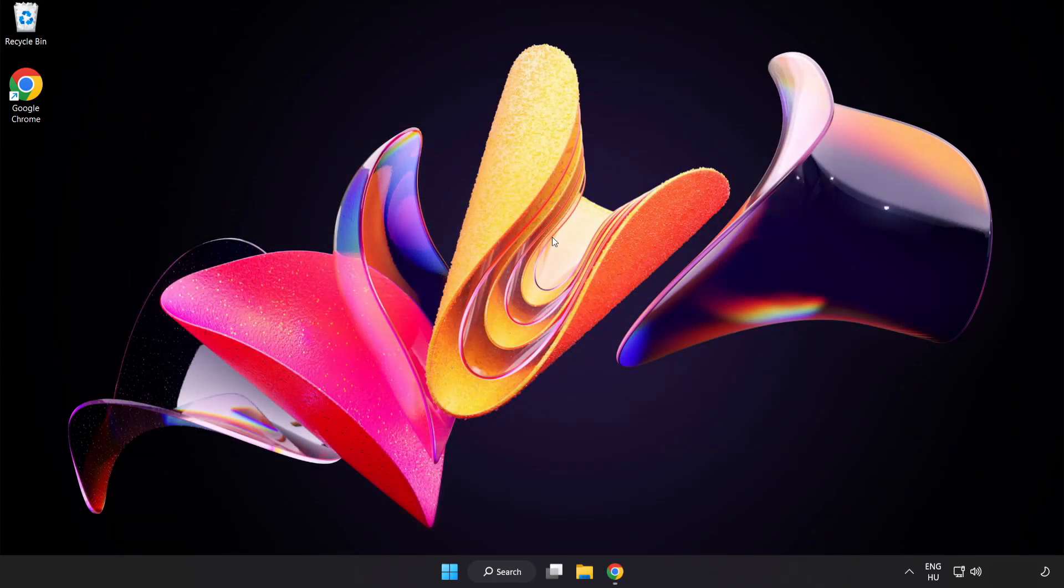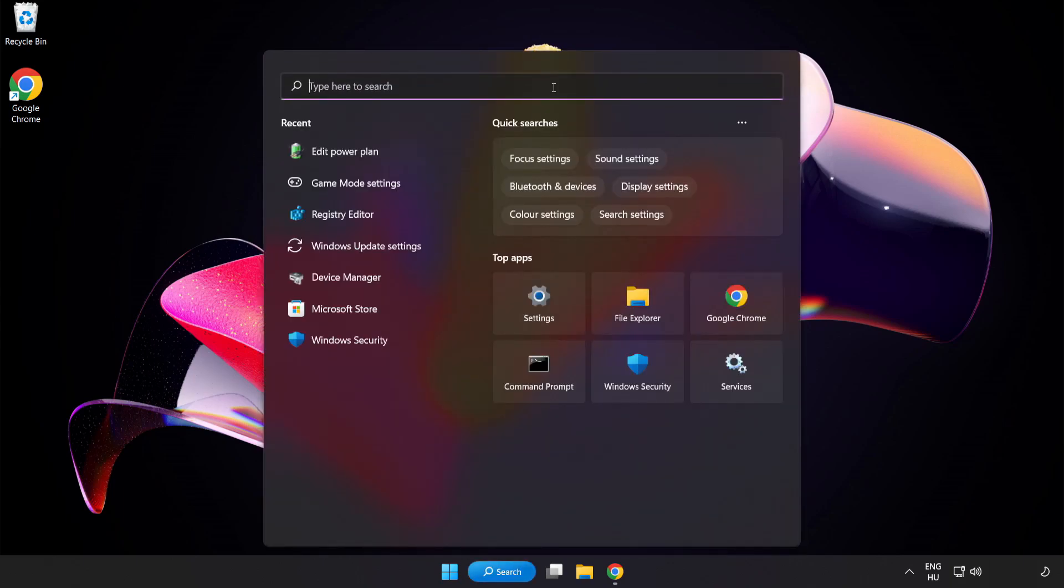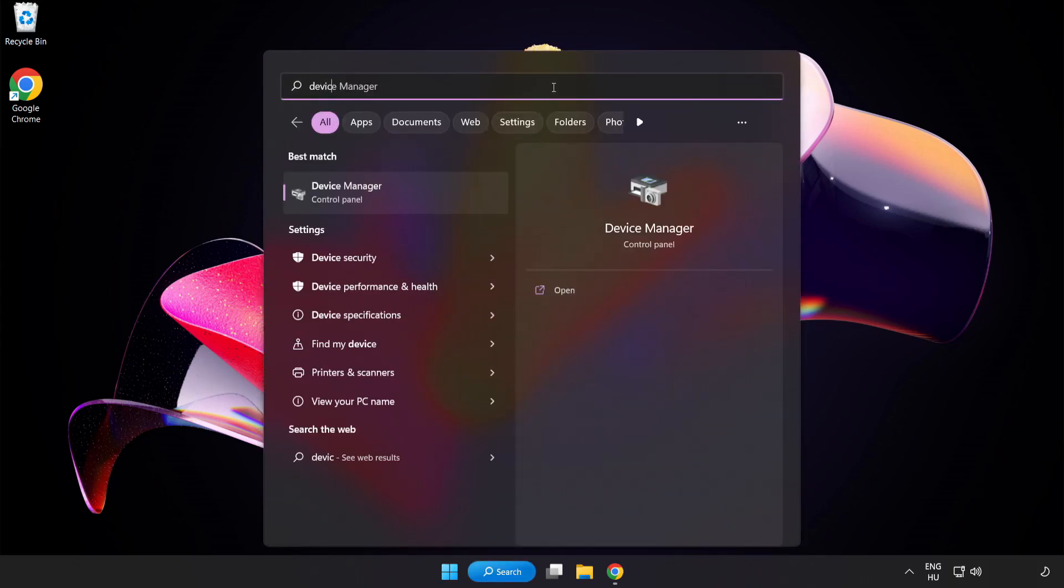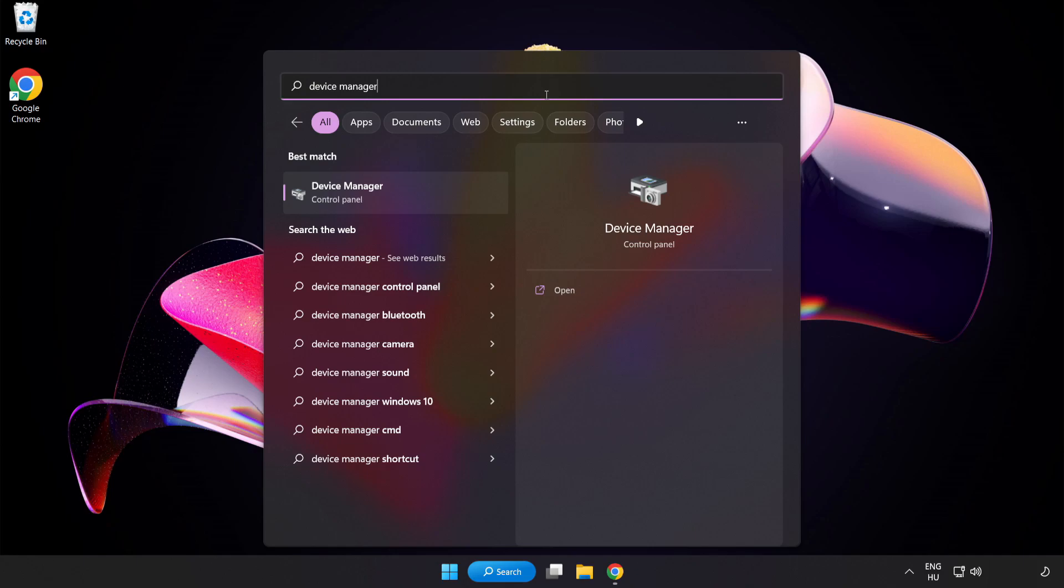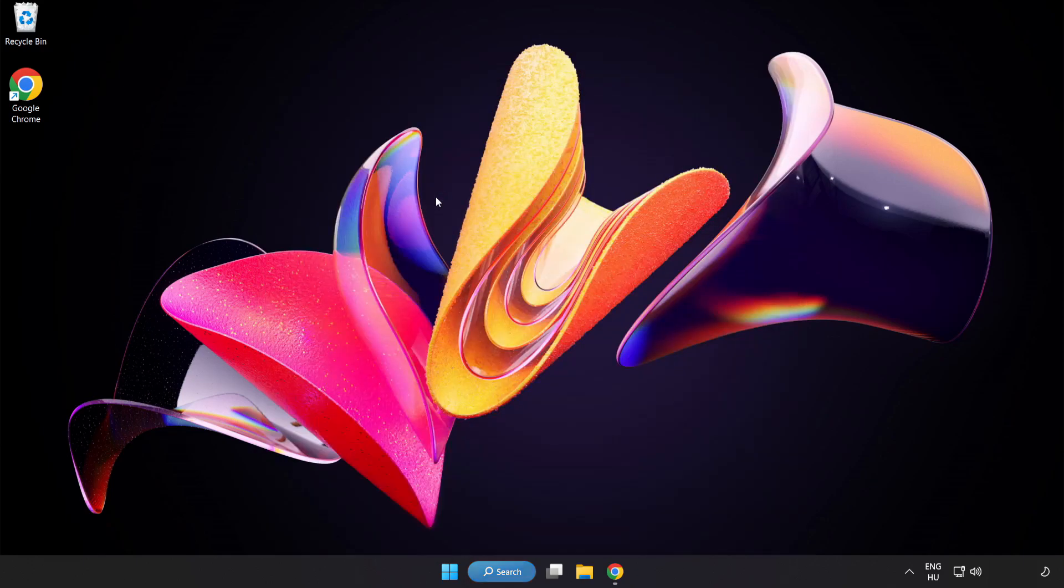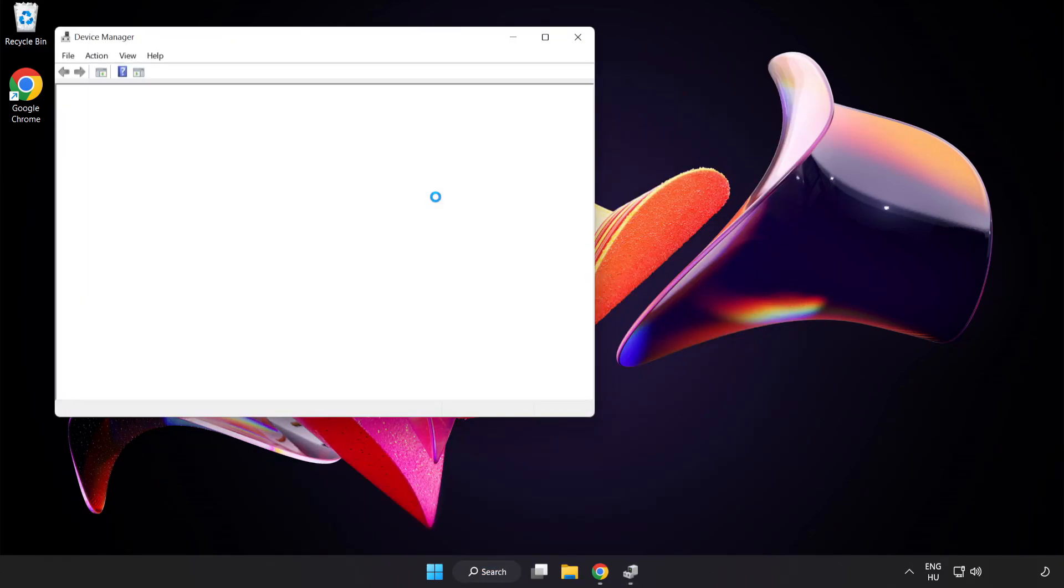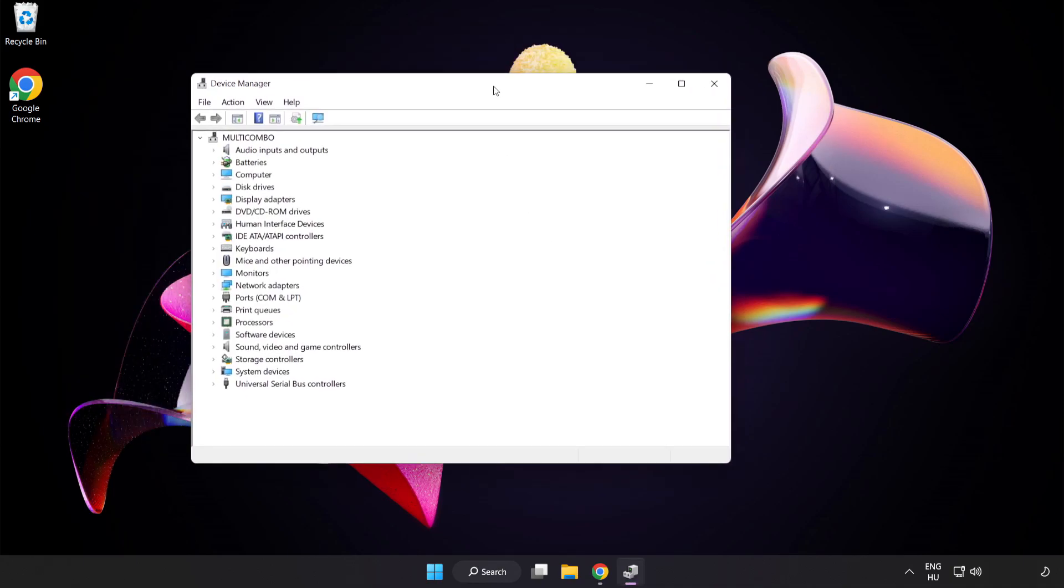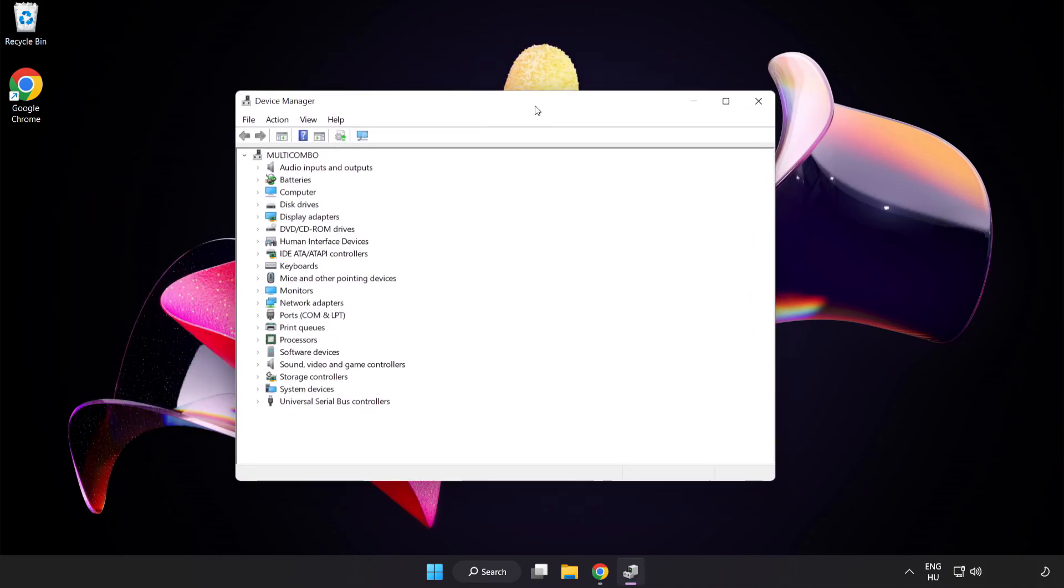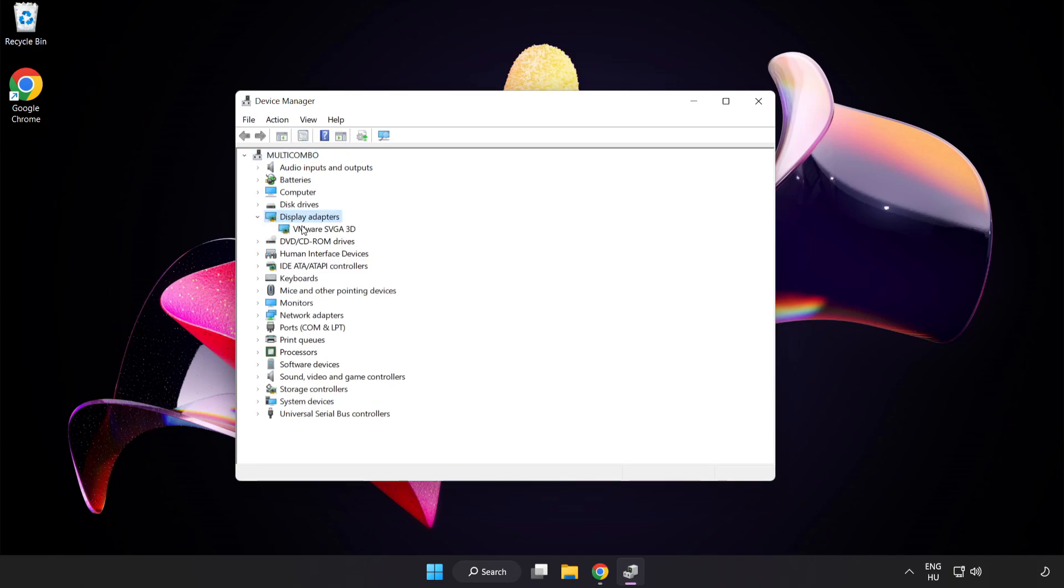Click the search bar and type Device Manager. Click Device Manager and then click Display Adapters.